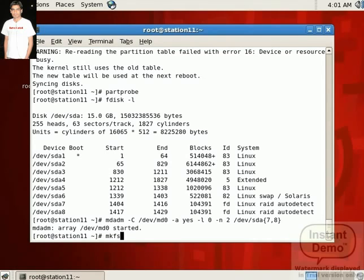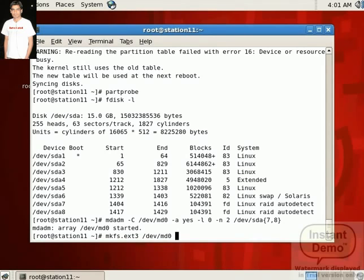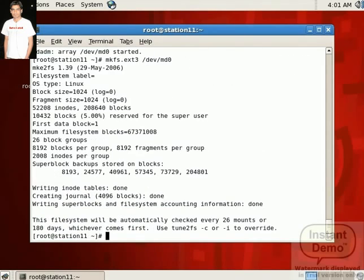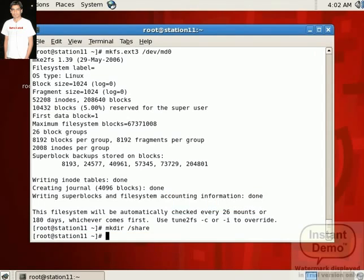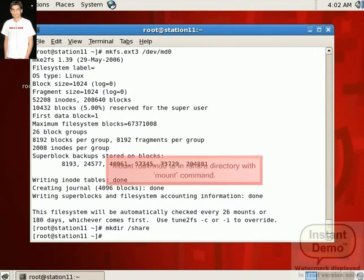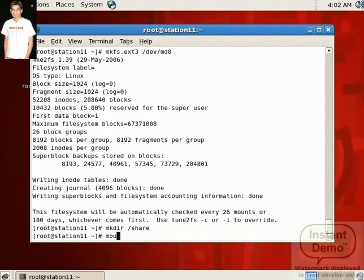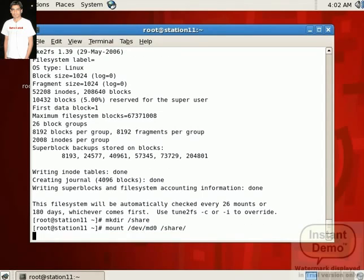Now we format the MD0 partition with mkfs.ext3 command. Just see the command on screen. Partition is formatted. Now we create one directory, share directory, and finally mount the MD0 partition on this directory with mount command. See the command on the screen: mount /dev/md0 and then set a mount point share. So here the share directory is a mount directory of MD0.